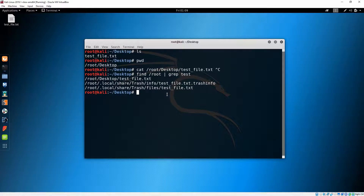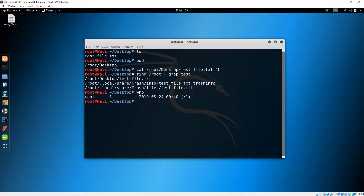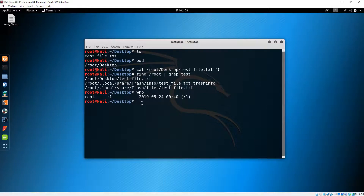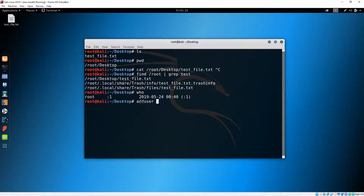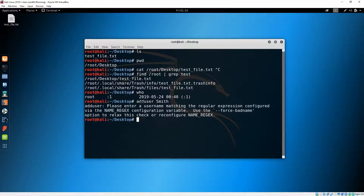If you'd like to see who else is logged on to your machine, you can type 'who' and it will display the usernames currently logged in. Let's add a user now with the 'adduser' command — let's call our user 'smith' and hit Enter. It looks like the username should be in small letters.